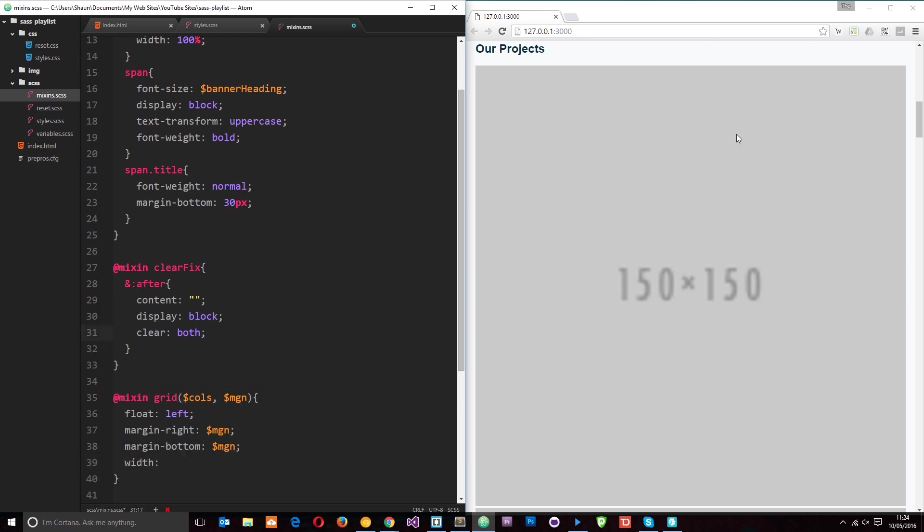Each one of these elements is going to have a margin to the right of this margin that we pass through, so say it's 10 pixels or something like that. Each one of these has 10 pixels right, but we don't want the last one to have 10 pixels. We want the last one to sit flush against the right-hand side, so we want to take the margin away from that. So before I do this width, let's sort that out.